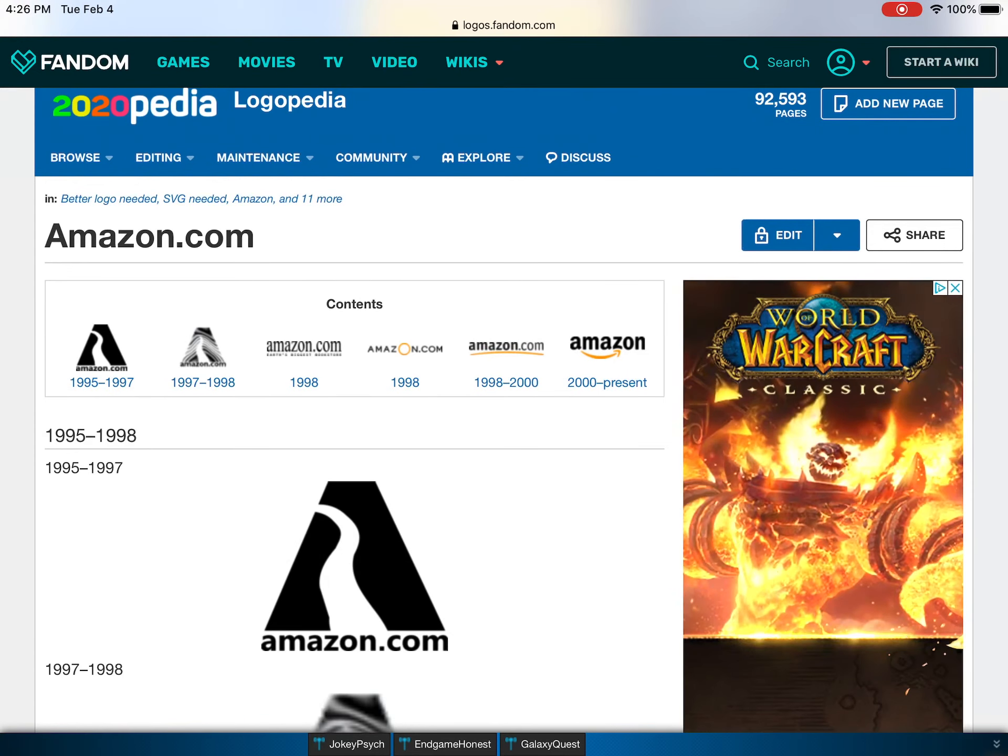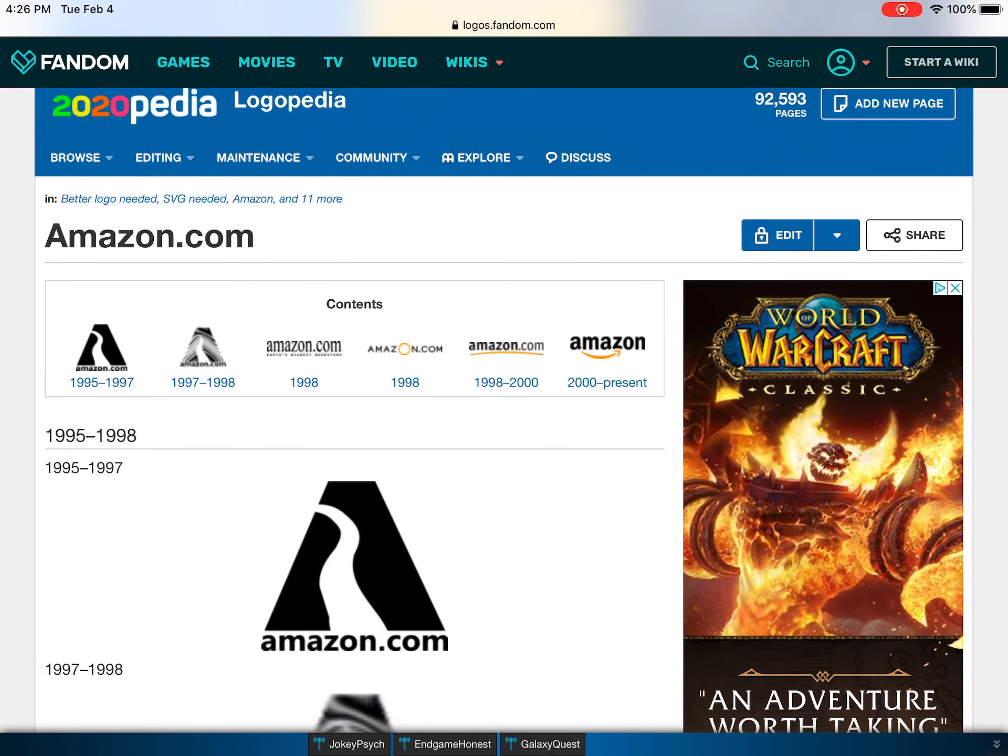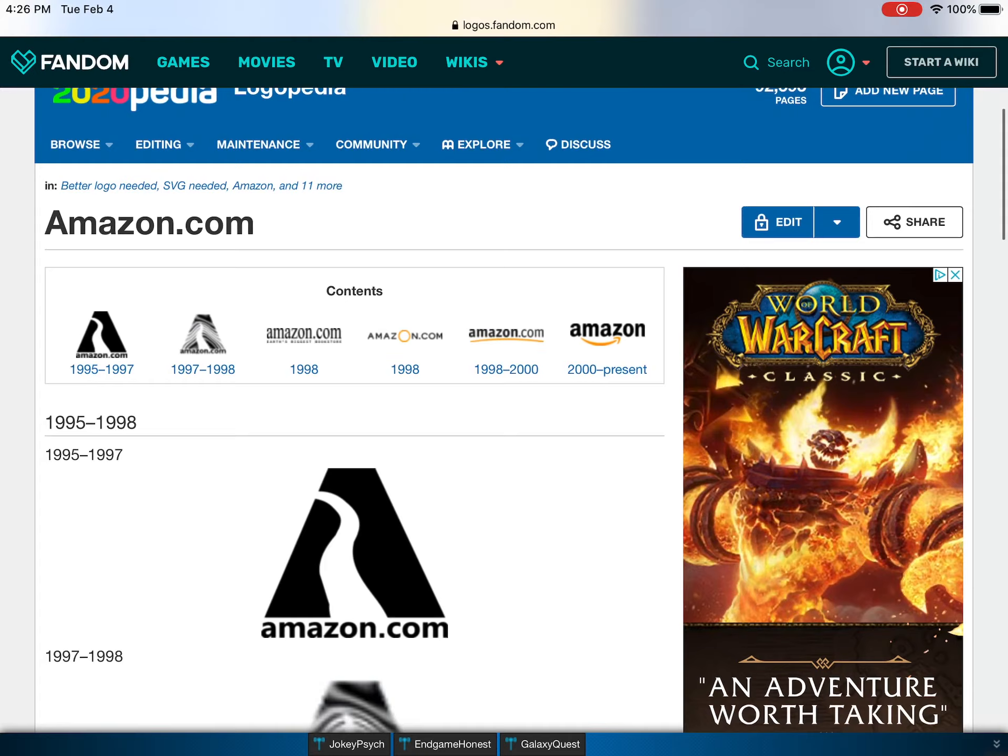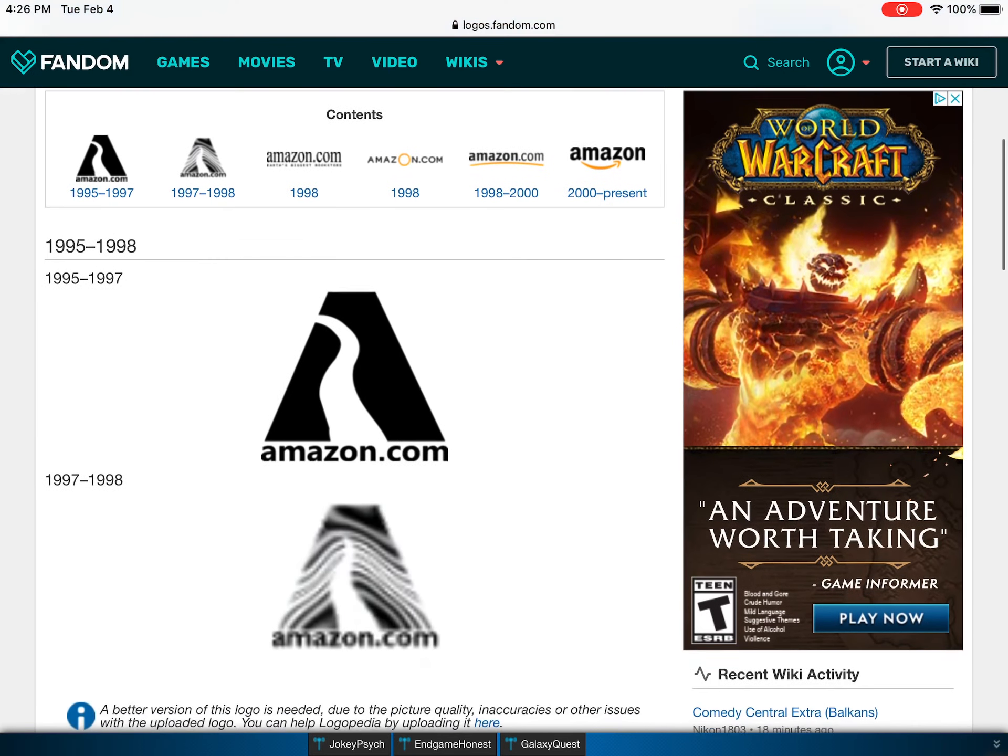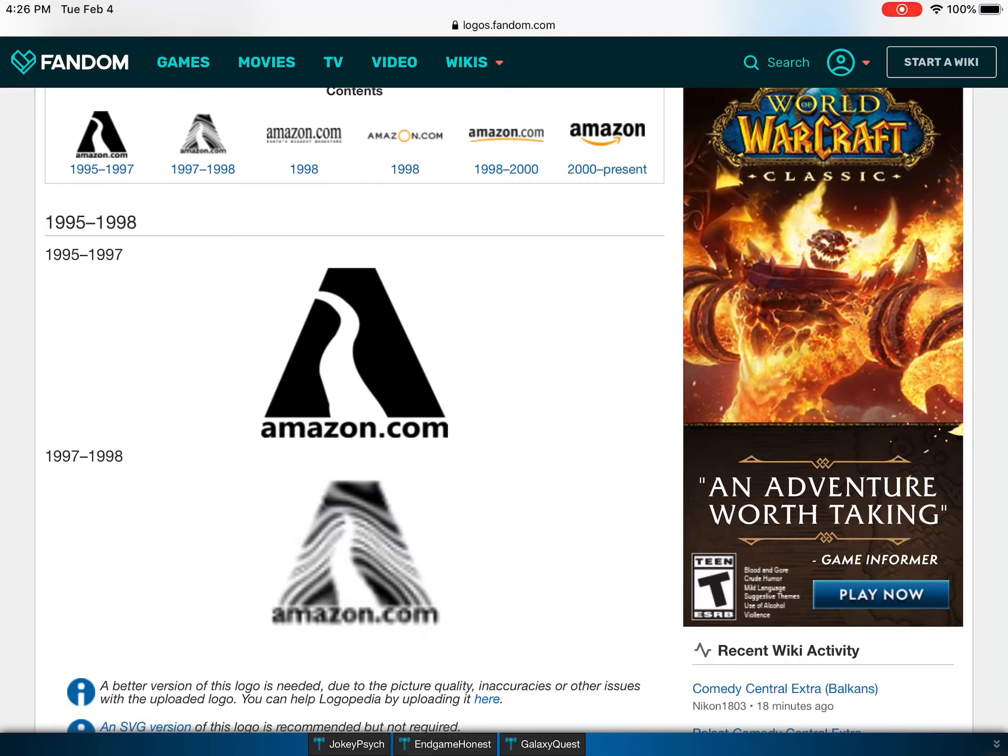So today we're doing Amazon, which used to be called Amazon.com. 1995 to 1997, it's a white river and appears to be a black triangle.